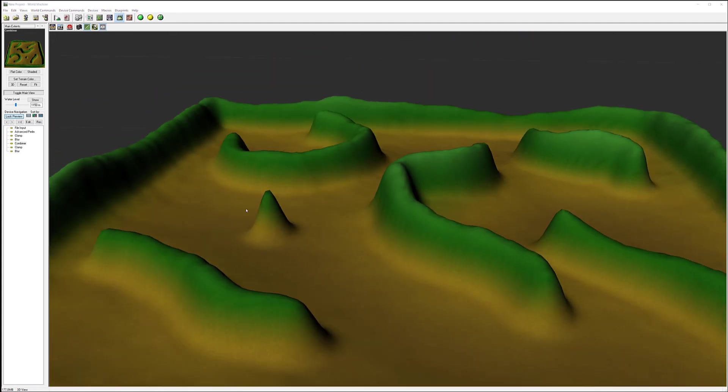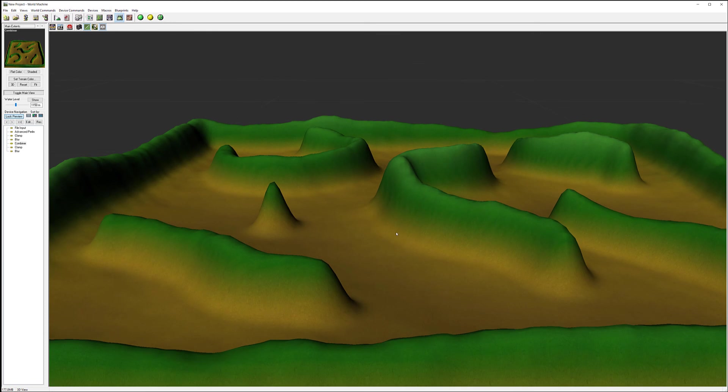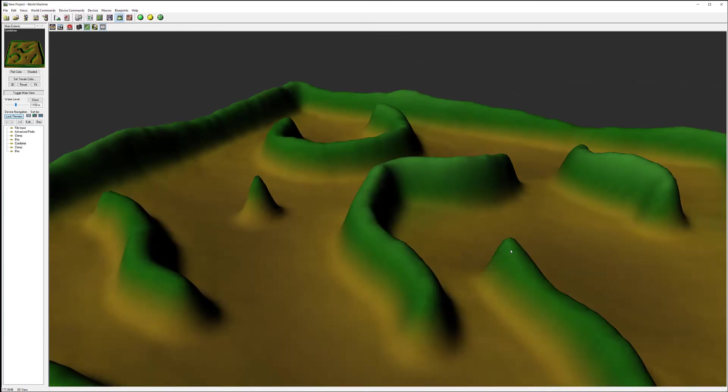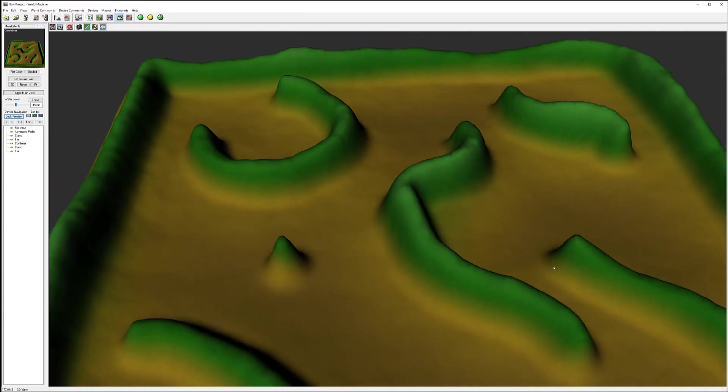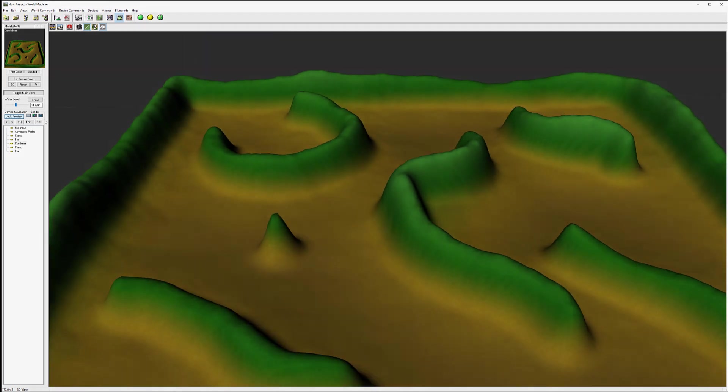Okay, so in the next tutorial let's go ahead and start adding more details to our terrain so it will look a little bit more realistic.